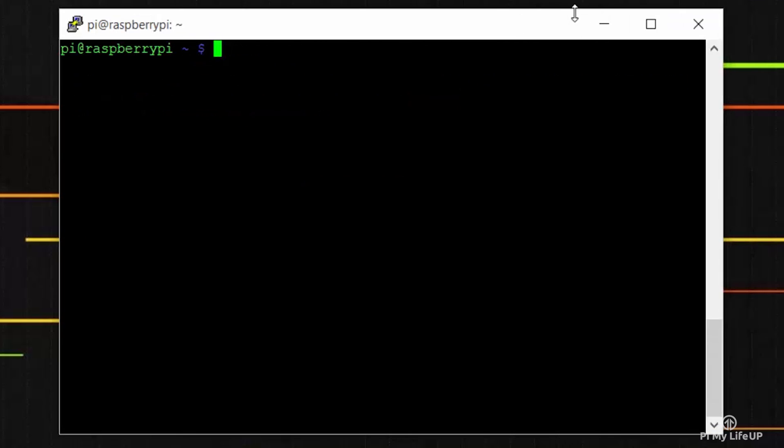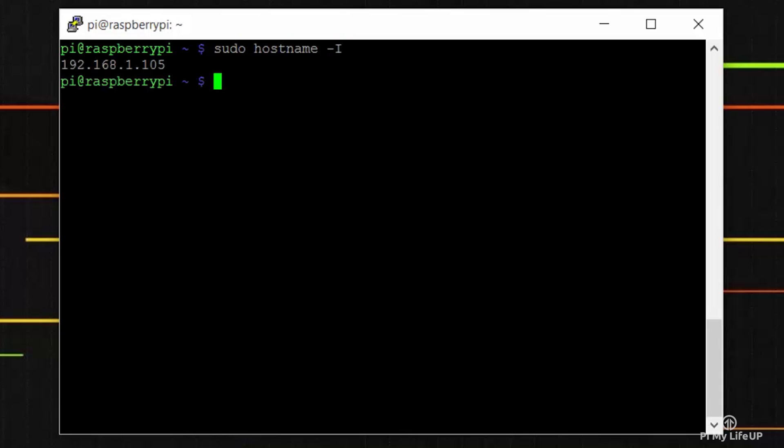Once it has rebooted, we should get the IP address for when we want to access the server later. To get the IP address of the Pi, enter sudo hostname -I.